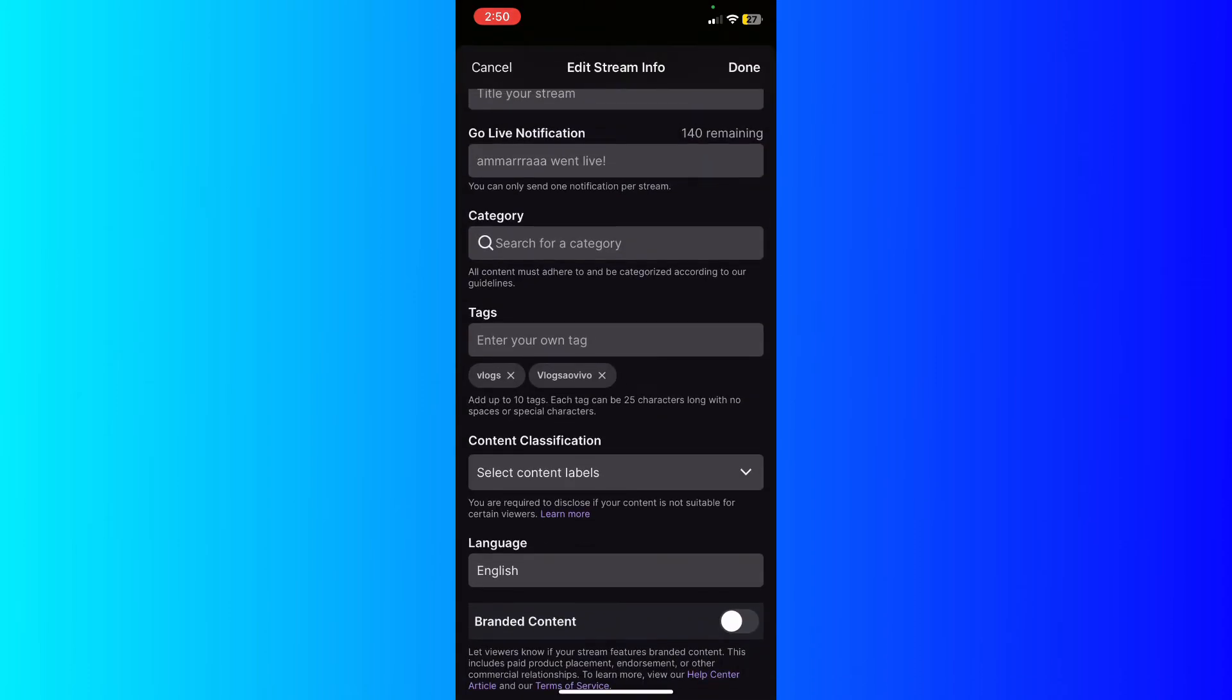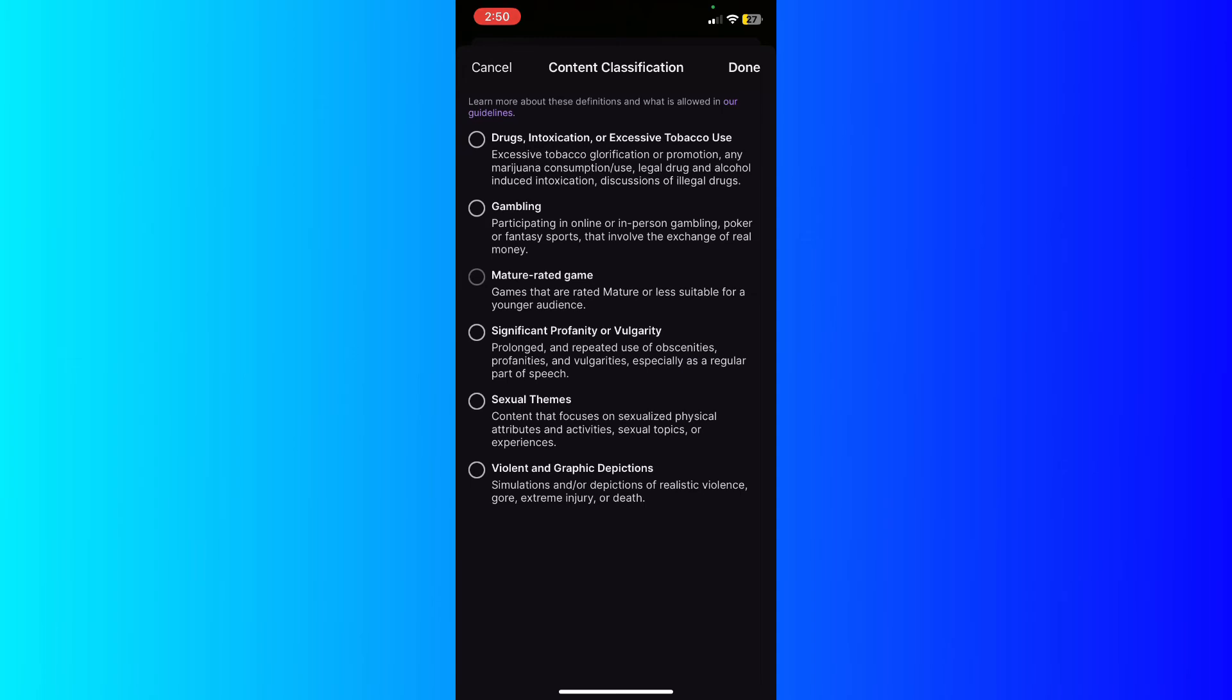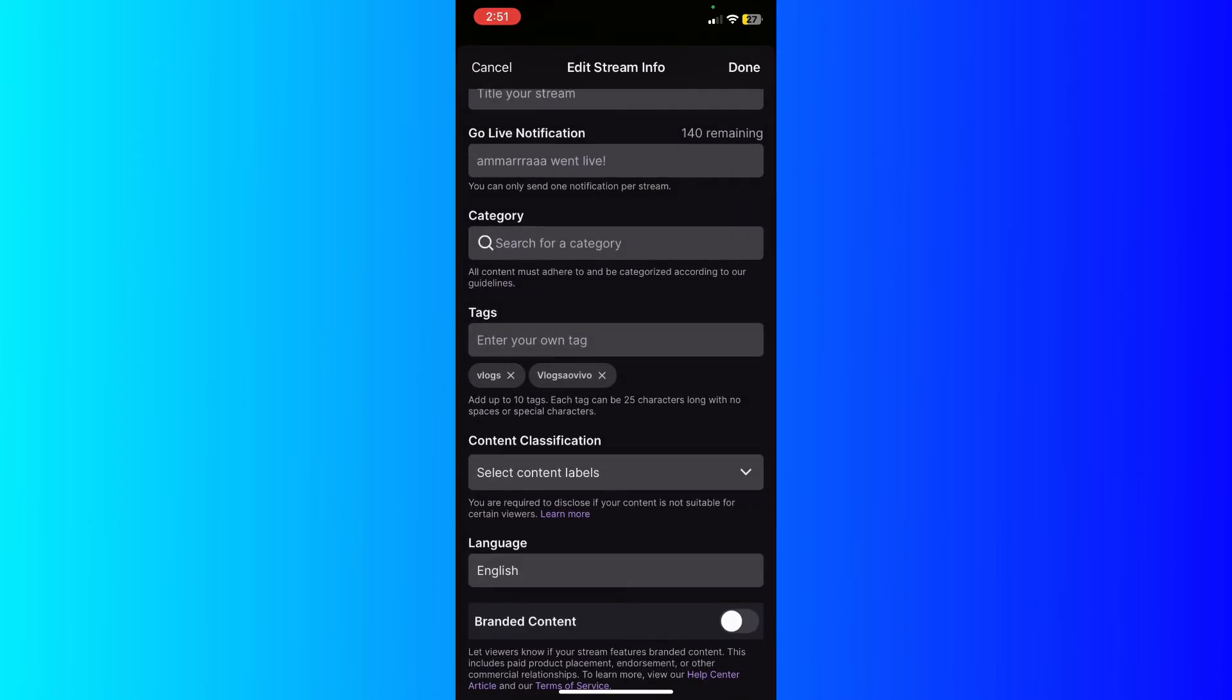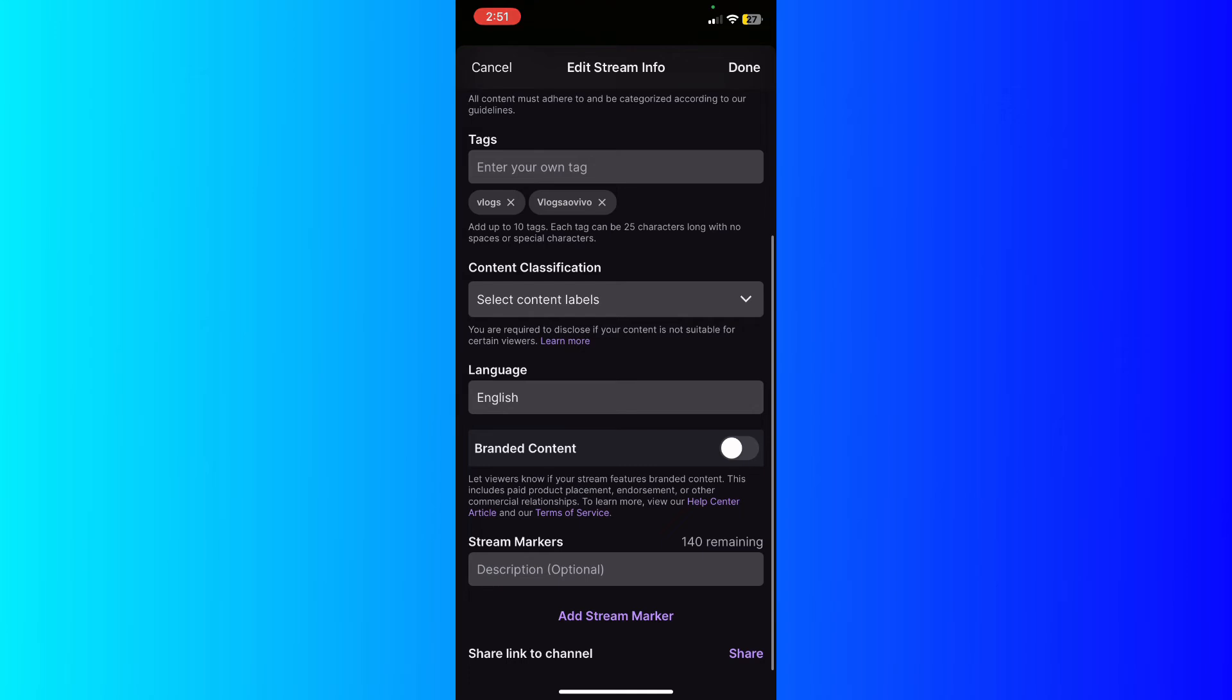Afterwards, enter the content classification. If your content has drugs or something like abuse or profanity or gambling, whatever it might be, make sure that you're aware and make sure that you notify Twitch that you have that content included. After you've done that, enter the language of your content.